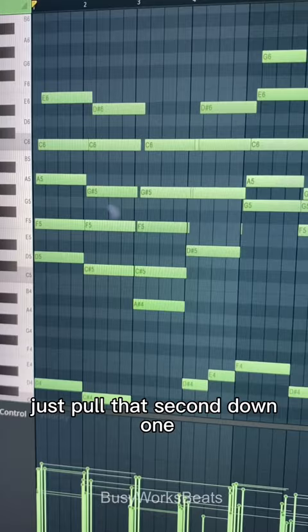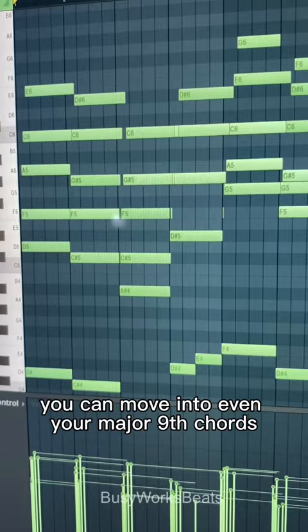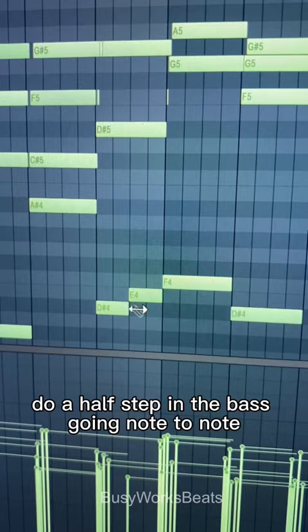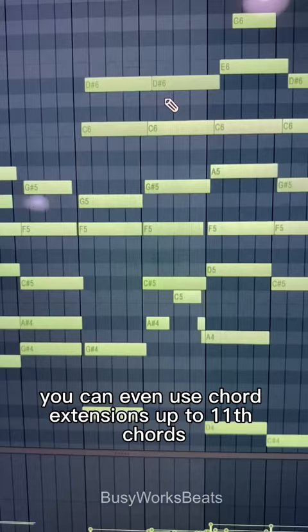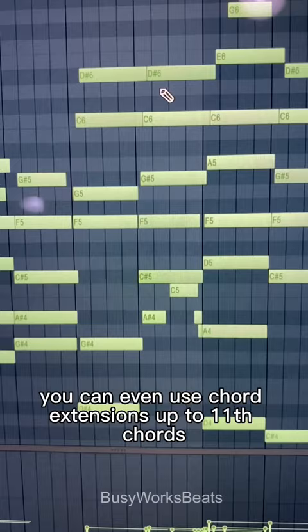Just pull that second down one. Some chord types you can experiment with are your minor ninth chords — you can move into even your major ninth chords. But if you really want a blues tone, as you're wrapping up your chord progression, do a half step in the bass going note to note. That's what creates that gospel-y blues sound. You can even use chord extensions up to 11th chords.